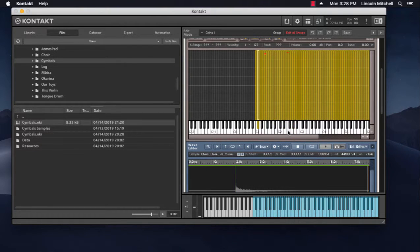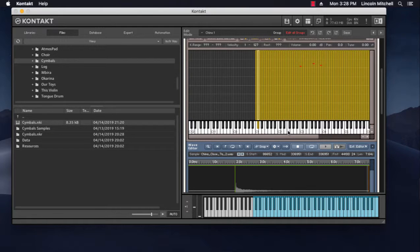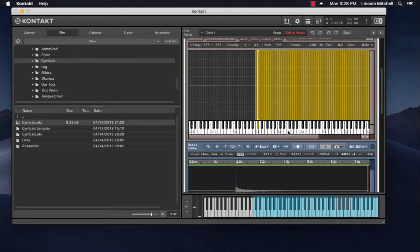So now when I strike the key, the entire sample plays out. It makes more sense for an instrument like this, this instrument being a collection of cymbals.